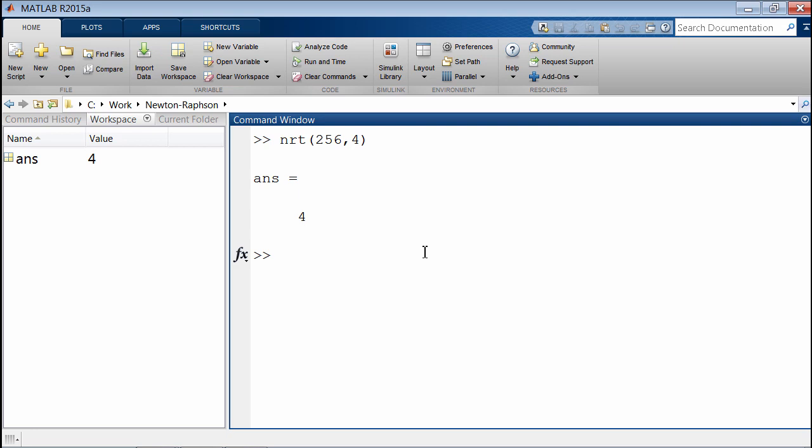this is how we would execute it. Another way, it actually also takes a third variable. Let's say we want to find the fourth root of the number 10 with a specified tolerance, which is that third variable. This is what we get.